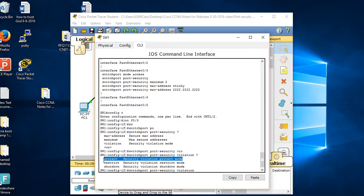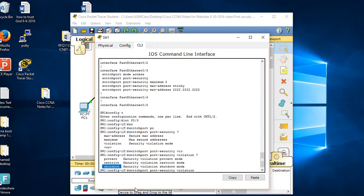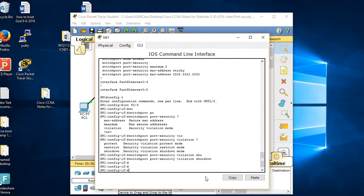Protect means if someone with an invalid MAC address connects, you just drop the packet. Restrict means you drop the packet but also send an SNMP message to the administrator. Shutdown is the hardest - it puts the port in disabled mode and sends an SNMP message. With shutdown, nobody can communicate. Protect just drops packets but valid devices can still communicate. Restrict drops and notifies. Shutdown means no communication at all - you as admin have to go: config t, int f0/3, shutdown, then no shutdown.